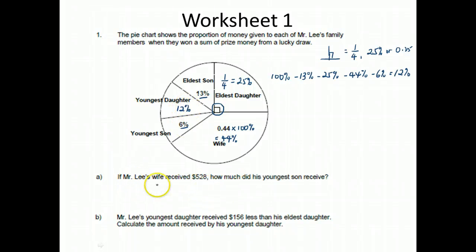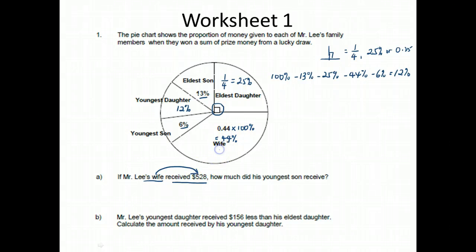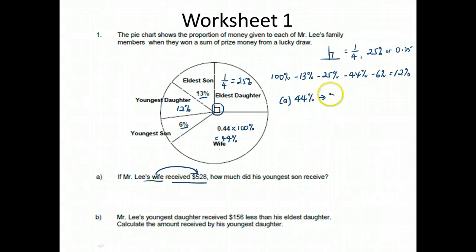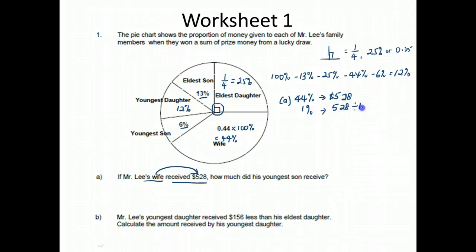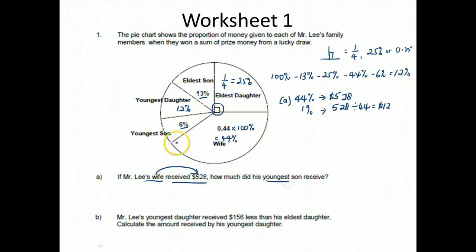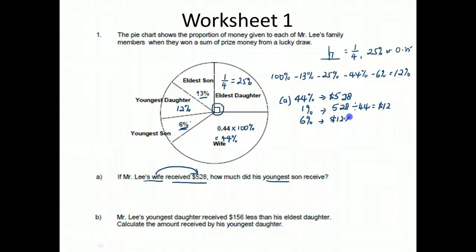So for the youngest daughter, I take 100% minus 13% minus 25% minus 44% minus 6%, which is 12%. So the youngest daughter received 12%. Now let's solve the question. If Mr. Lee's wife received $528, so wife is $528. Wife is 44%, so for part A, 44% is $528. So 1% will be $528 divided by 44, which is $12. And for the youngest son at 6%, I take $12 times 6, which is $72. So the youngest son received $72.